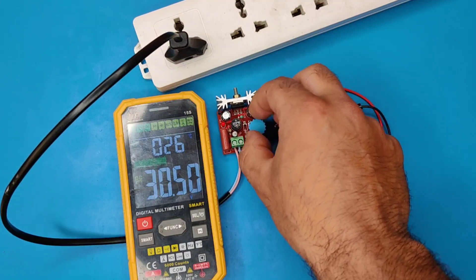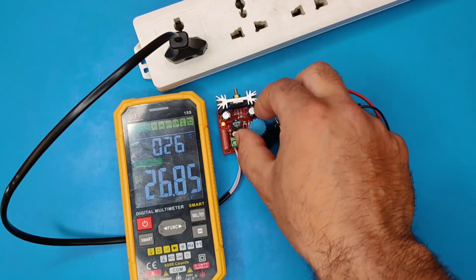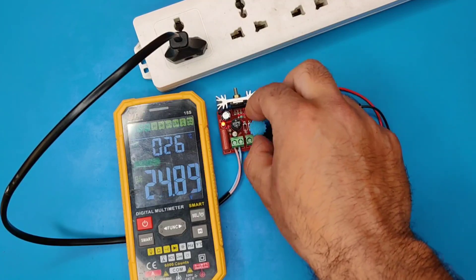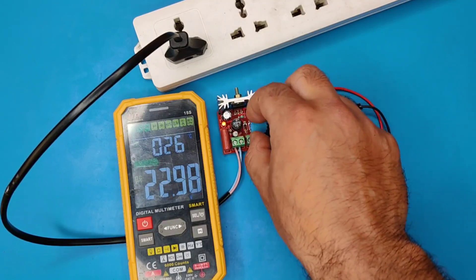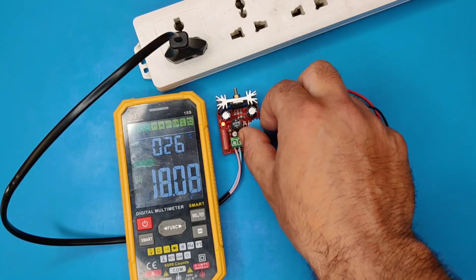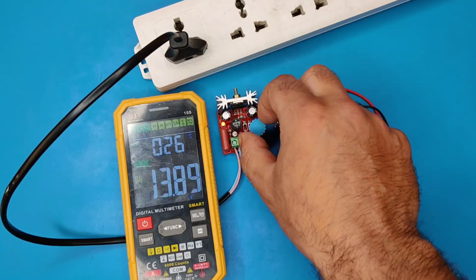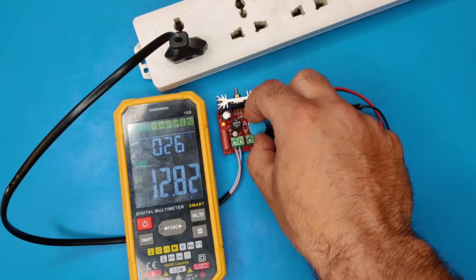Hi friends, today in this video I'm going to show you how to make AutoVolt AC to DC adjustable voltage regulator without using any transformer.